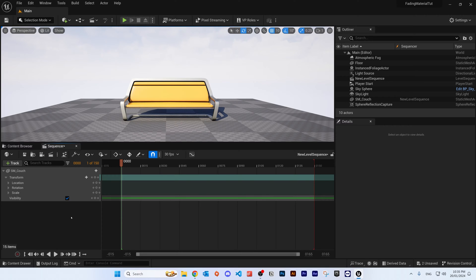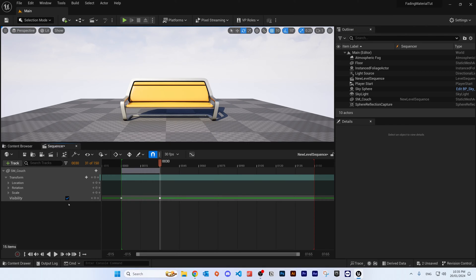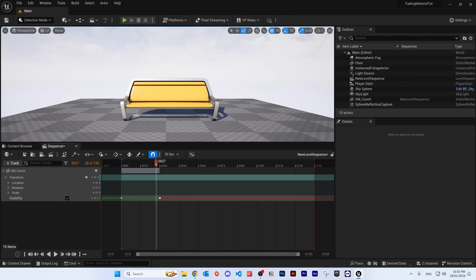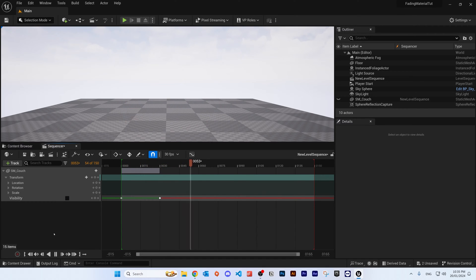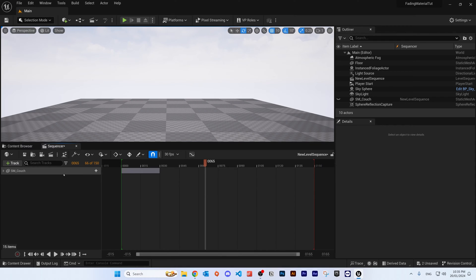If we add a keyframe by clicking this button here, and then further down the track — say 30 frames in — we add another keyframe and then uncheck this box, you will see that once it reaches frame 30 the object will disappear.